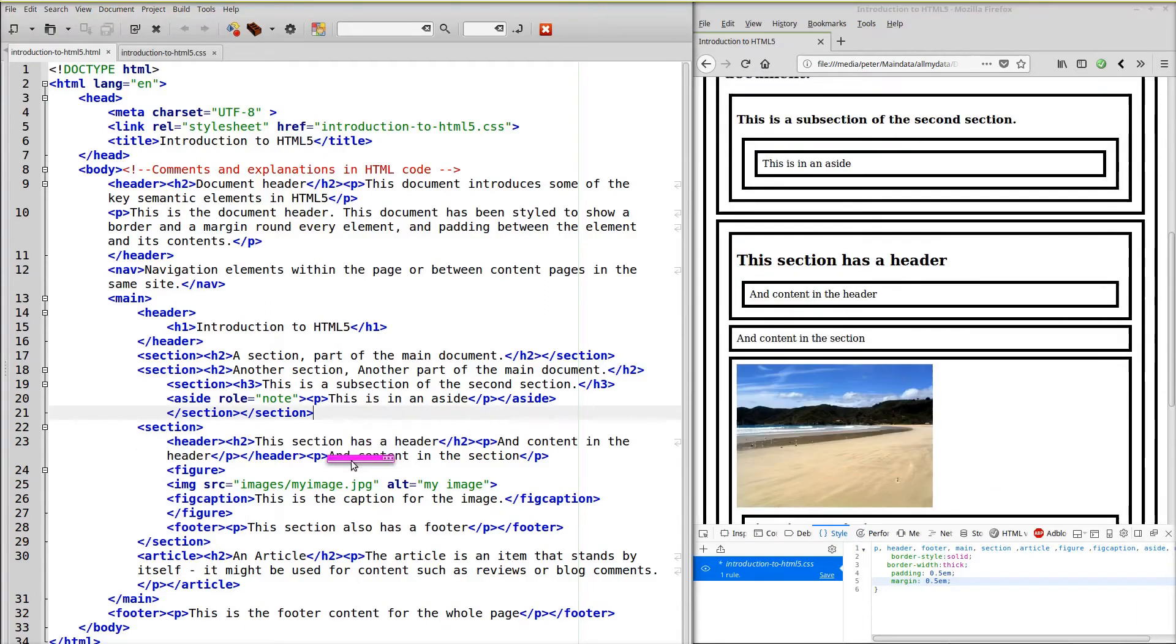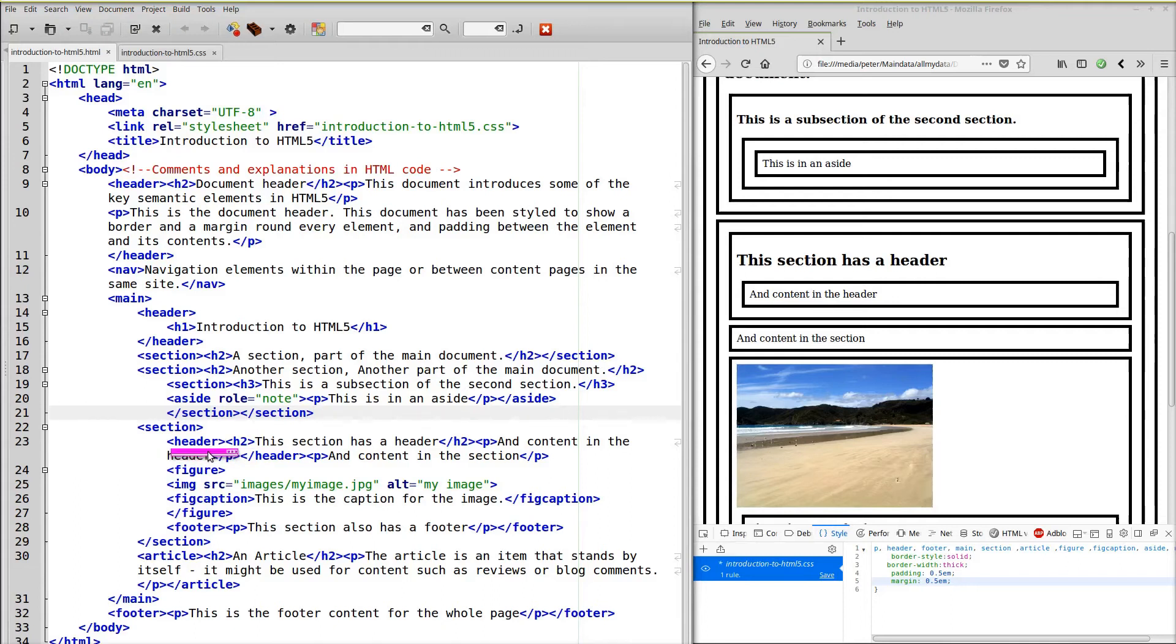This section has a header here. So we can match up the elements of our HTML with the elements on the page. And it's important that you're able to do this.